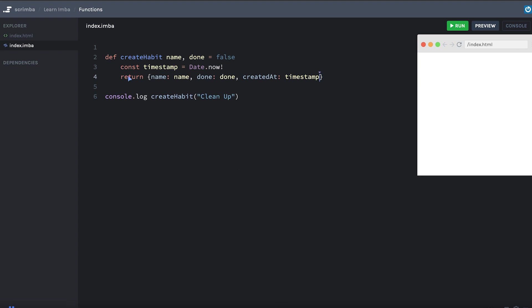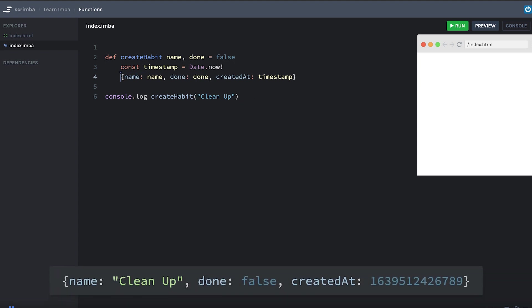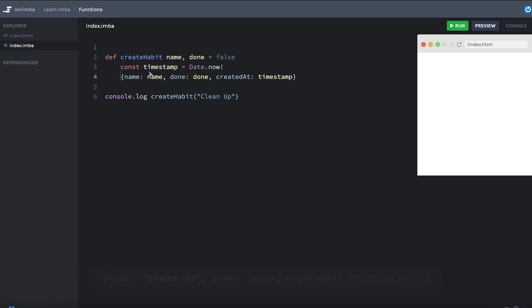An important thing to know about functions in IMBA is that they use implicit returns. This means that the last executed line of the function is returned automatically. So you don't need the return keyword. So if I delete that, rerun this, everything still executes just the same. This value gets returned back.